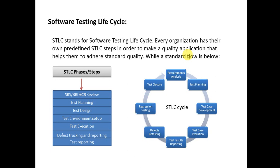Next phase is Test Execution. In test execution, a tester actually executes the test cases and checks whether the actual result matches with the expected result or not. Next is defect tracking and reporting, and last one is test reporting where all the reporting will be done for the current release.